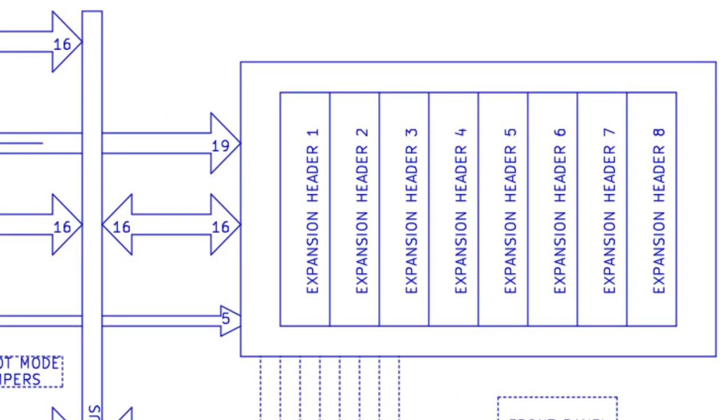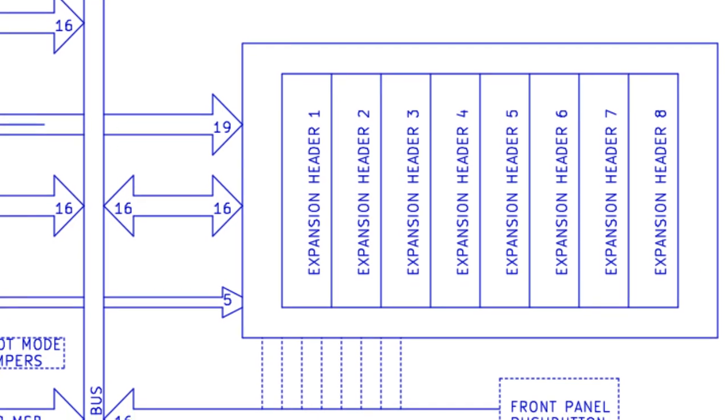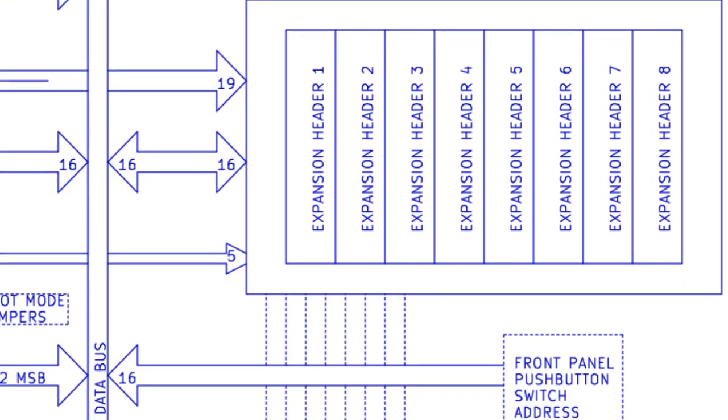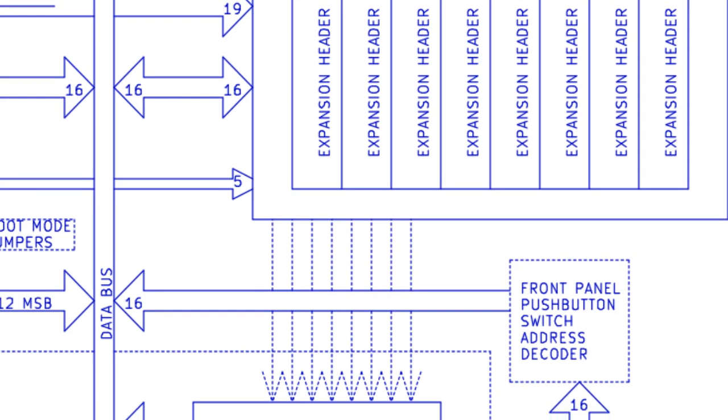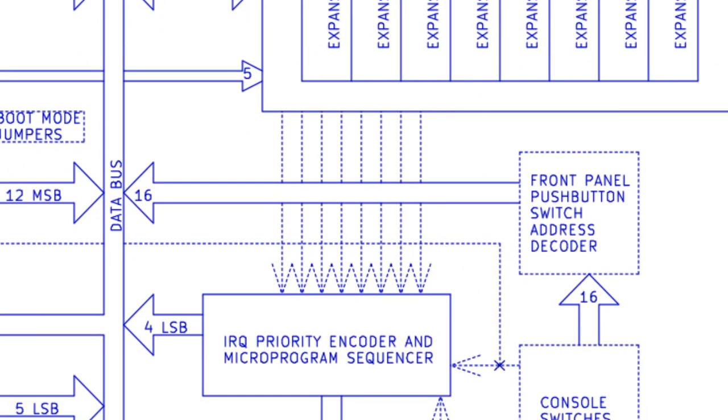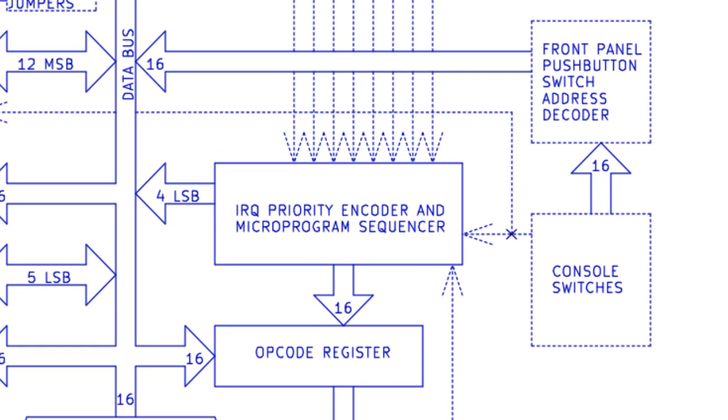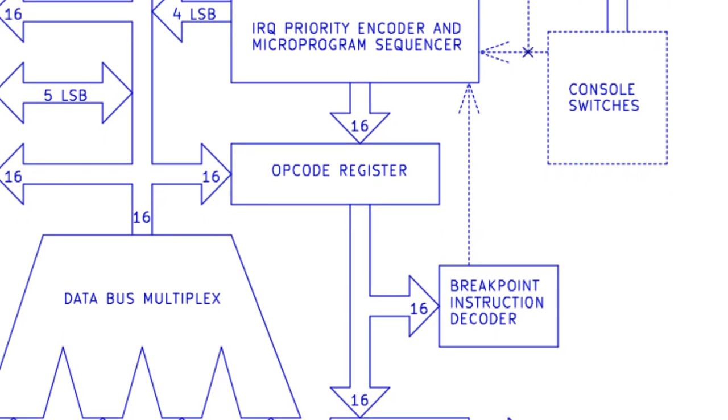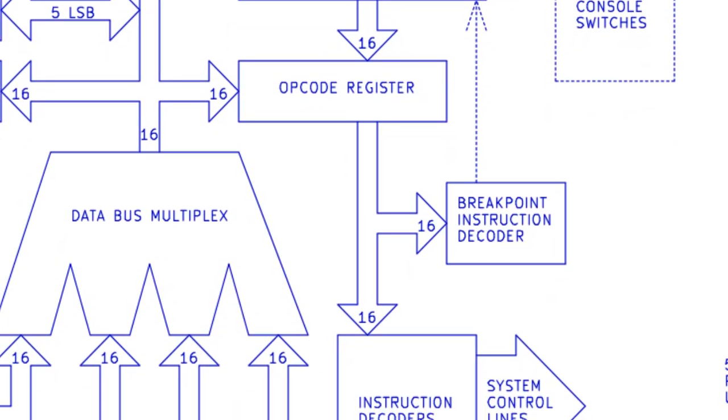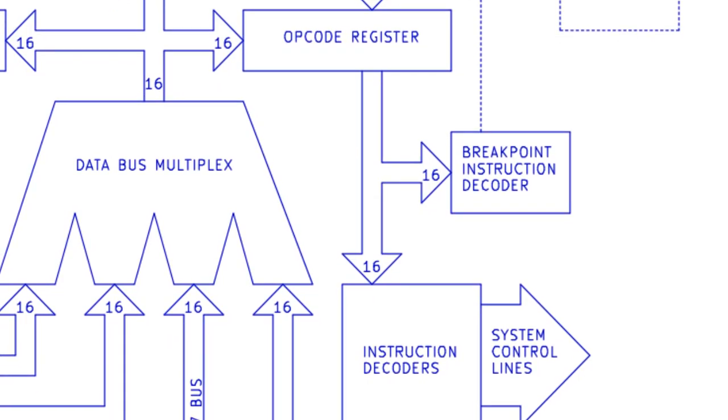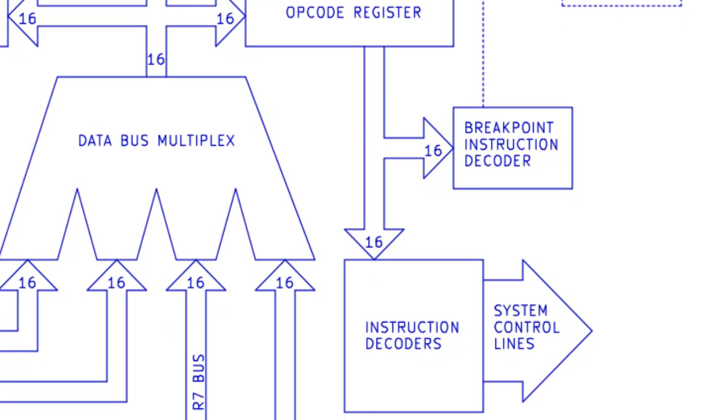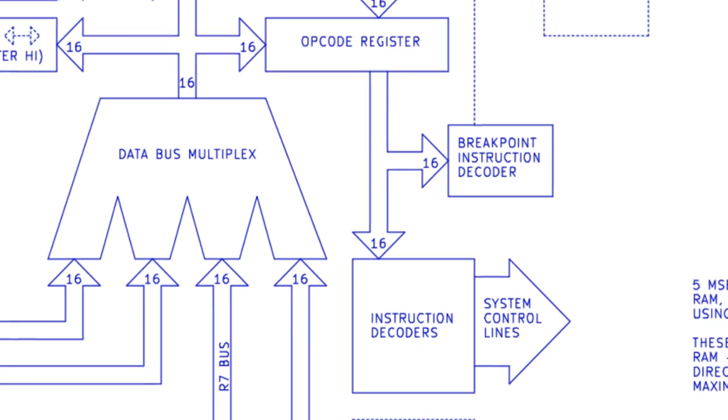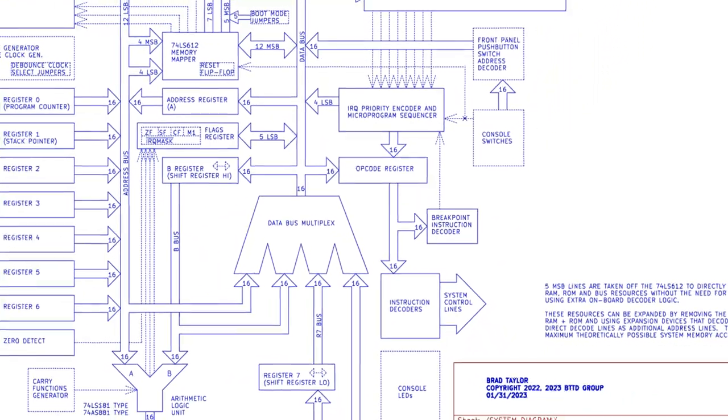8 system expansion headers, 16 console push-button switches, 4 system control push-button switches, 8 dedicated interrupt request lines, interrupt micro program and instruction fetch sequencer, instruction word register, instruction decoders, and 208 console status LEDs.